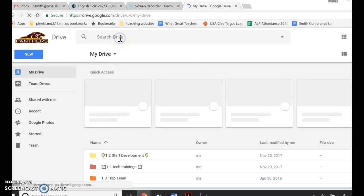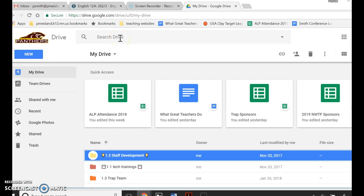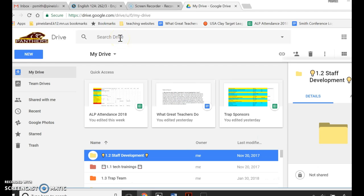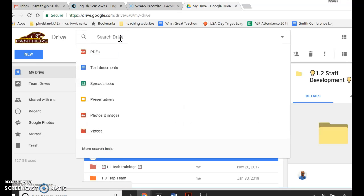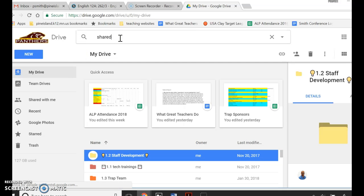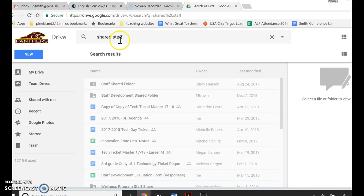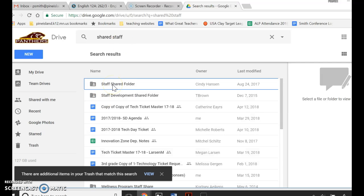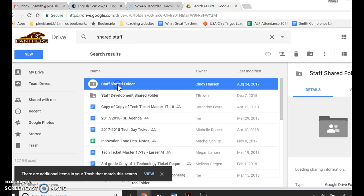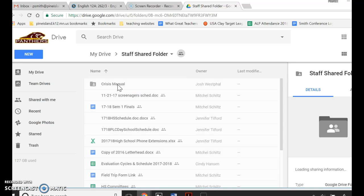If you open up your drive and start typing in Shared Staff, you'll see a folder right here. Shared with us, if we open it up,